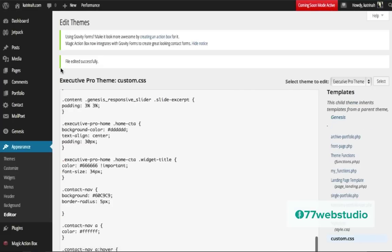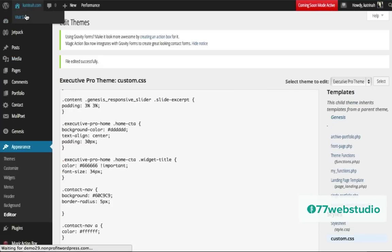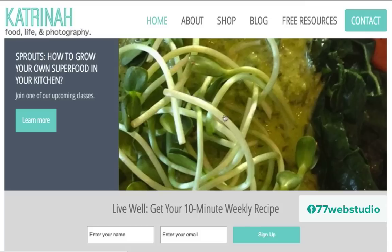Now when we go back up to the site, check it out by clicking on Visit Site. Now we can see on the right hand side we have one customized menu navigation item with a button effect which, when I hover over the contact item, turns a different shade of the turquoise background color. This is how you change the color of one menu item in your Genesis child theme.